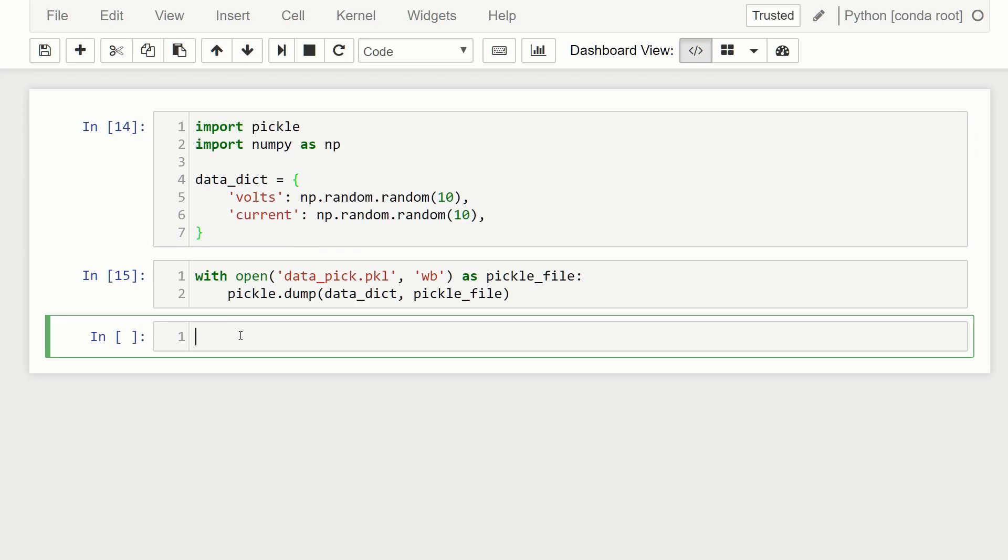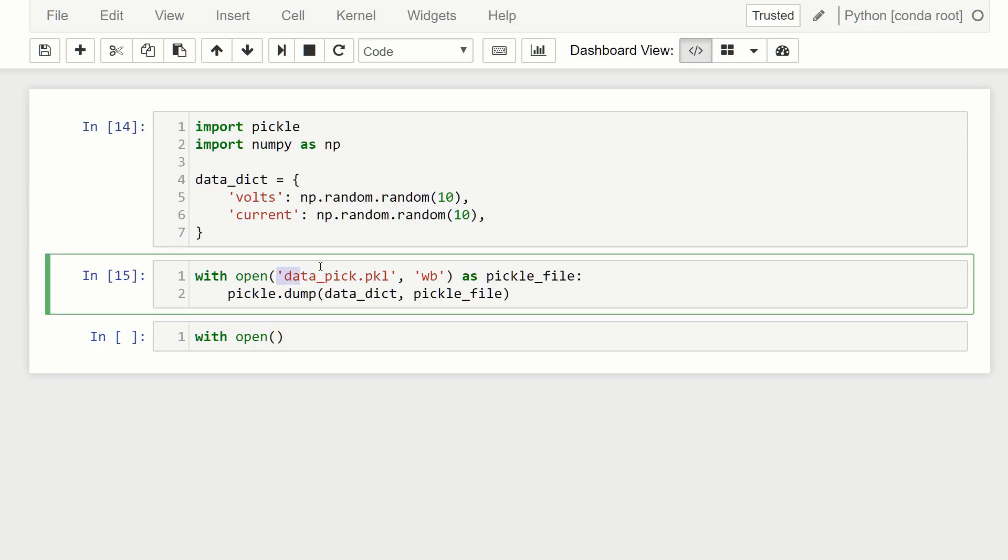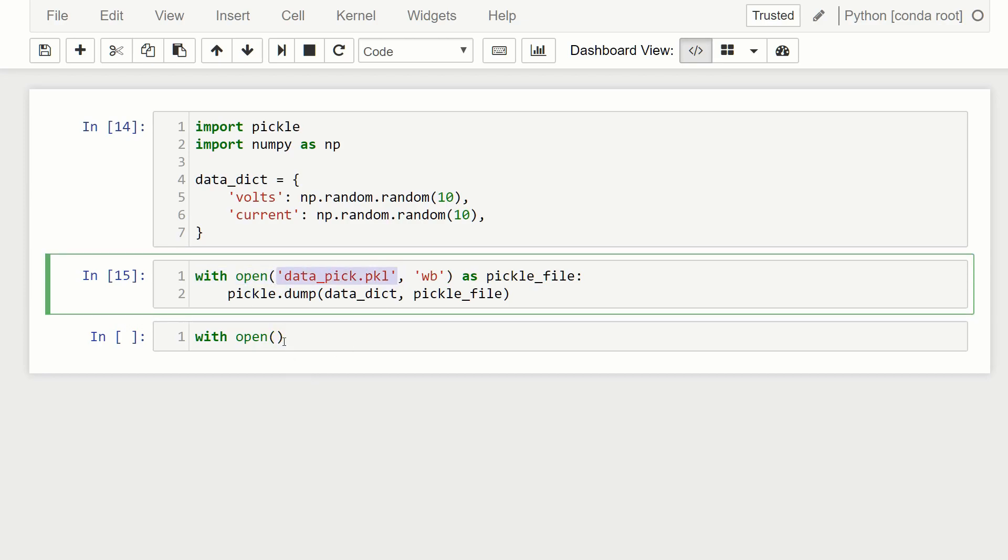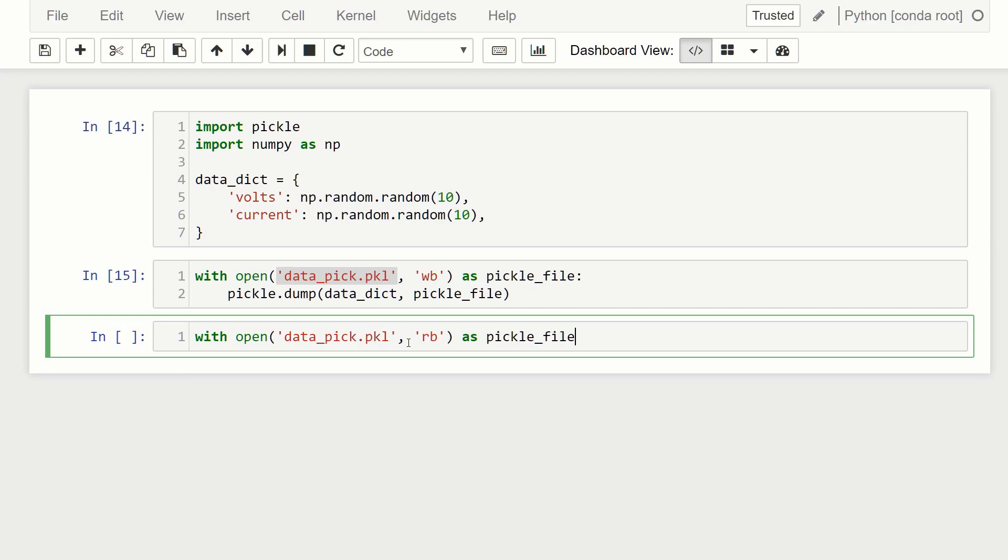Now let's read data from it. So it's pretty similar setup, we're going to use the with statement again. So we'll say with open. And then we just specify the file name. So data_pick.PKL. And then we say how we're going to use this file. So now we're going to say R for read, and B for binary. Then we just give it an object name. So we can just call it the same thing, pickle_file.